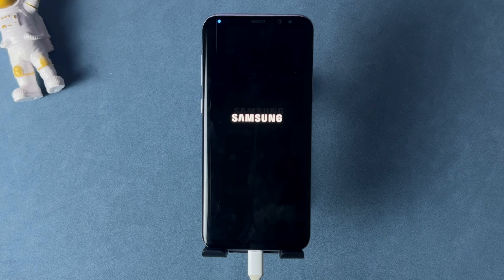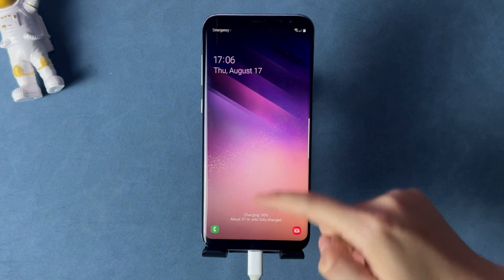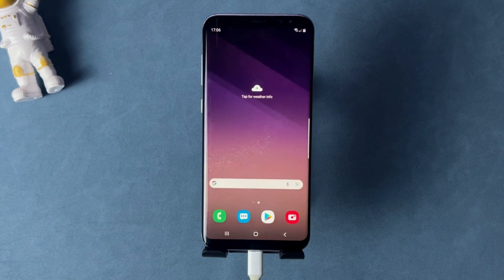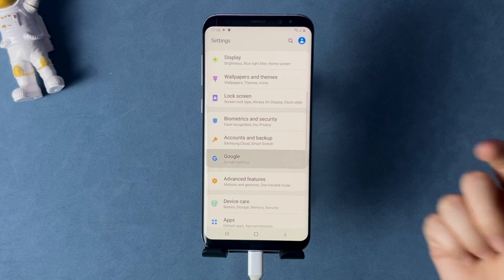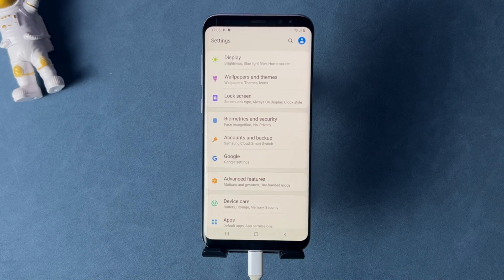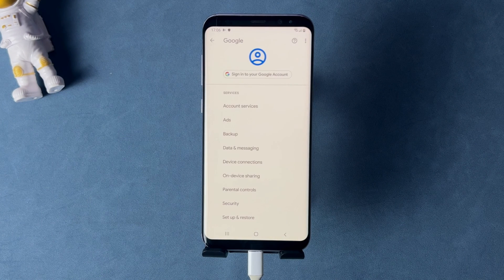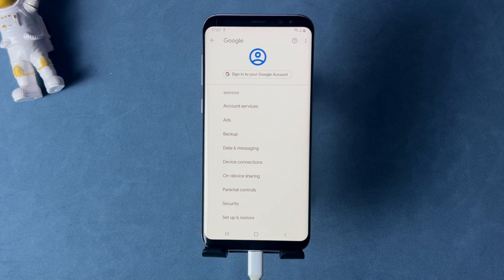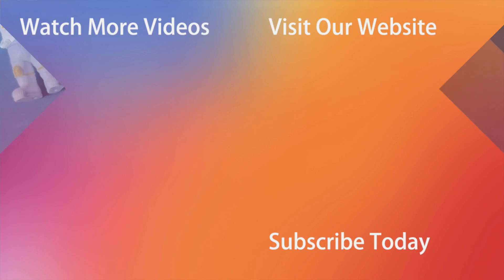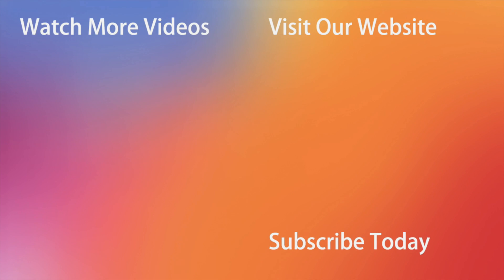And here you go — just as simple as that! Hope that all the tips were useful. Don't forget to subscribe to our channel, like this video and share it with your friends on social media. Thanks for watching and see you soon! Peace!